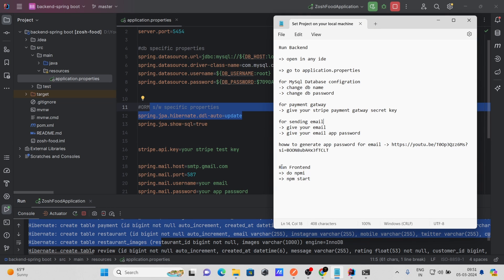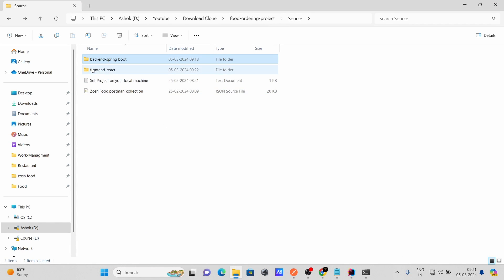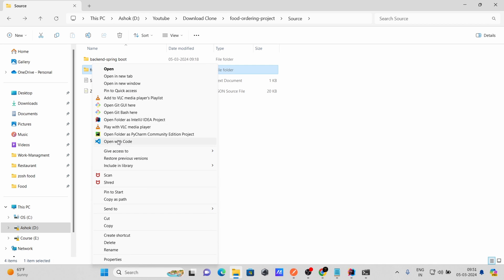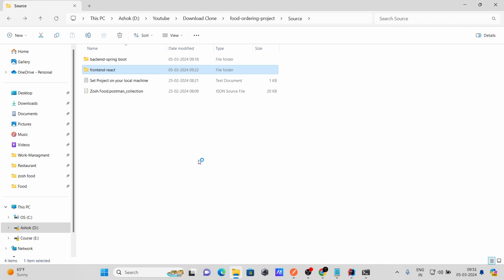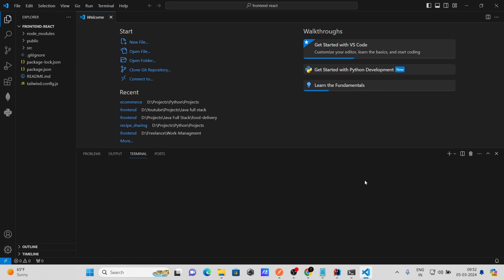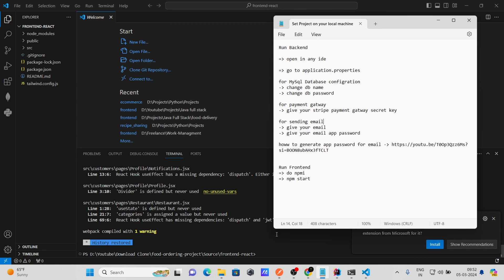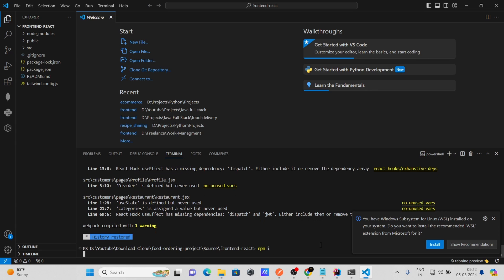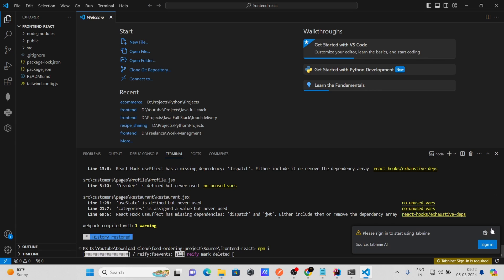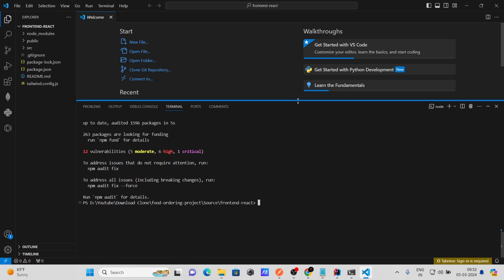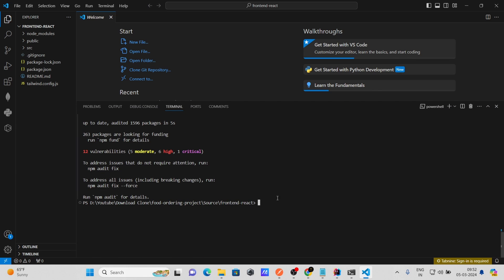Next, let's run the frontend. Open the frontend folder in VS Code. Once VS Code is open, the first thing you need to do is run 'npm install'. This will install all the packages and dependencies used in the project.